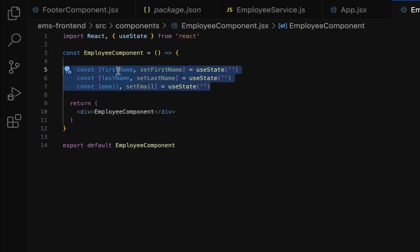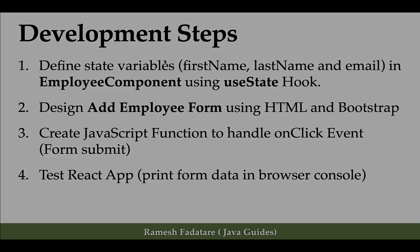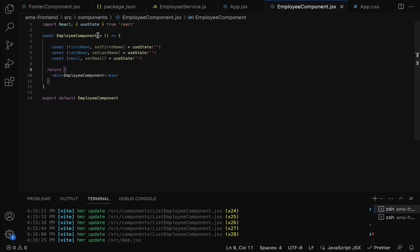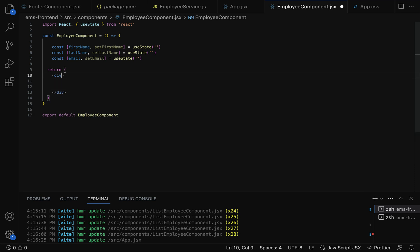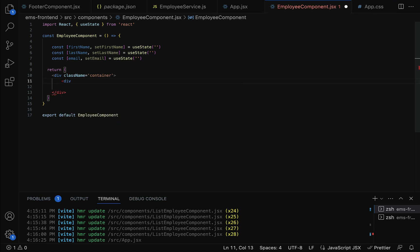Now we have defined the state variables — firstName, lastName, and email — using the useState hook in the Employee component. That completes step one. Step two is to design the Add Employee form using HTML and Bootstrap CSS classes. Let us go to the Employee component's return statement.